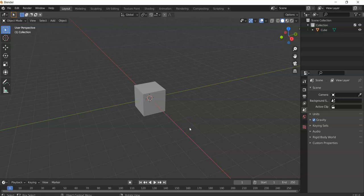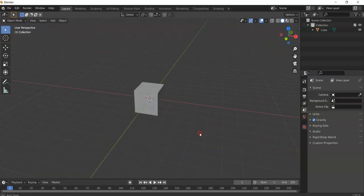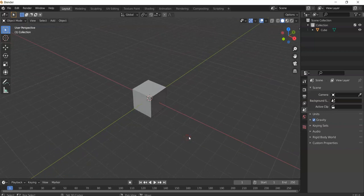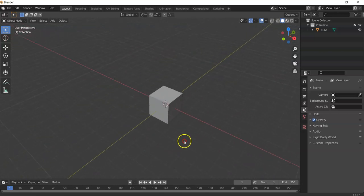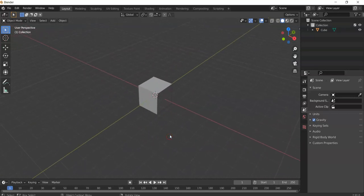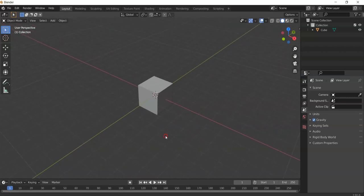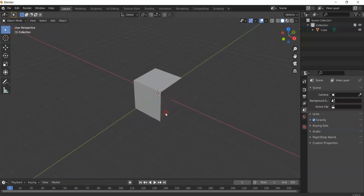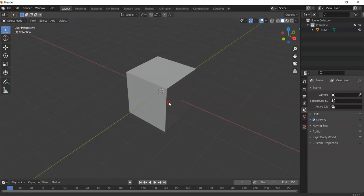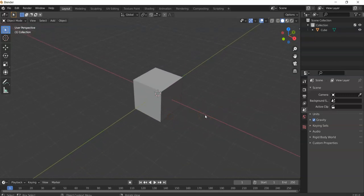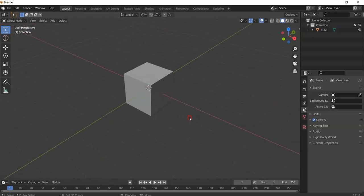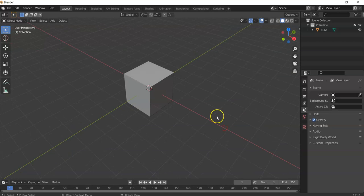I use the right mouse button for selection because I'm used to it, but to navigate, use the middle mouse button. Hold the middle mouse button and move your mouse to rotate the view. Hit Shift and the middle mouse button to pan. Hit Ctrl and the middle mouse button and move up and down for more precise zooming. The scroll wheel also zooms in and out. Play around with it.